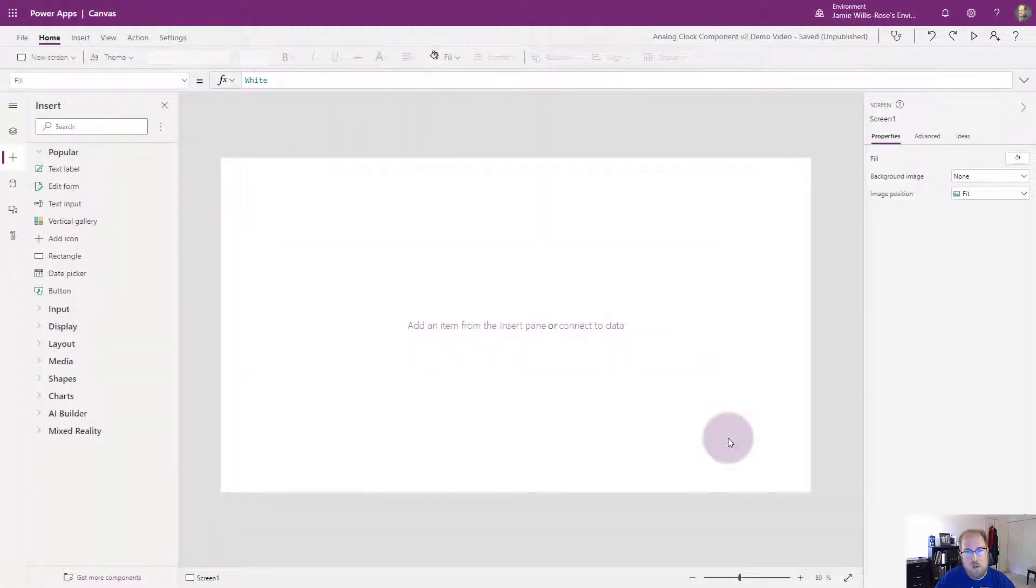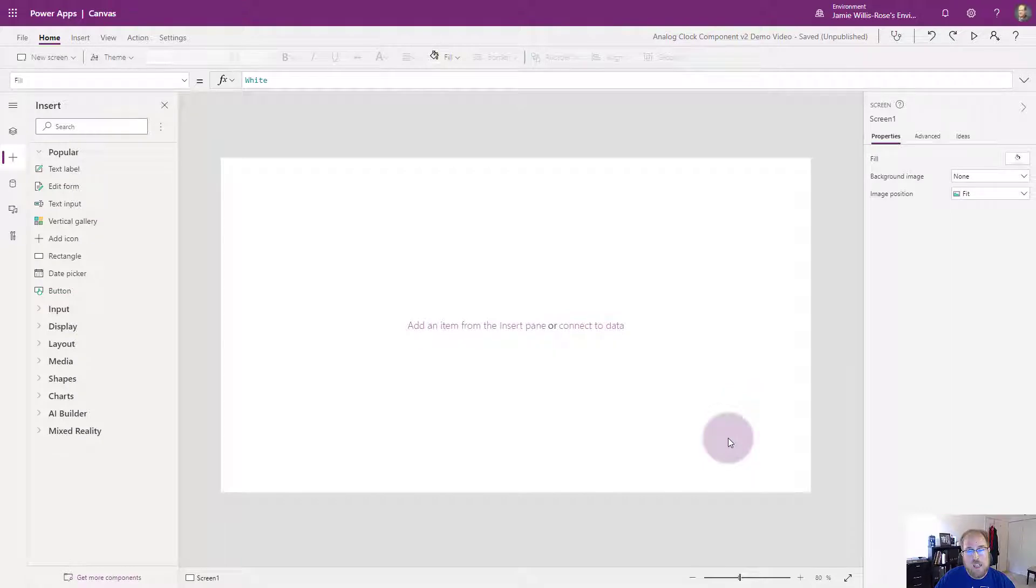Hello, my name is Jamie Willis-Rose and welcome. Today I'm going to be doing a demo of a canvas app component that I created that lets you display time in an analog clock format.